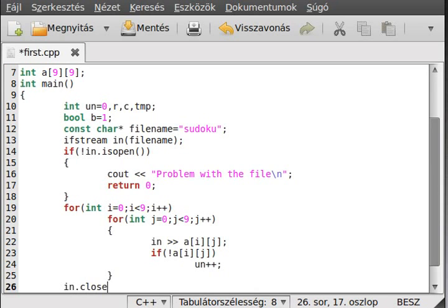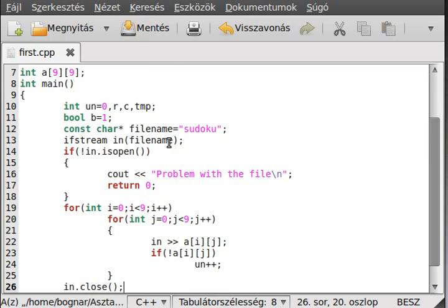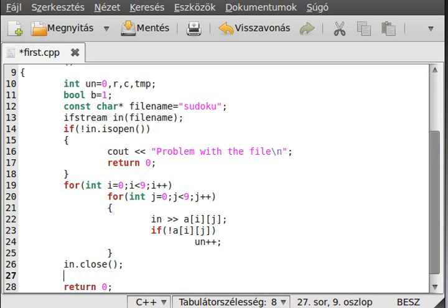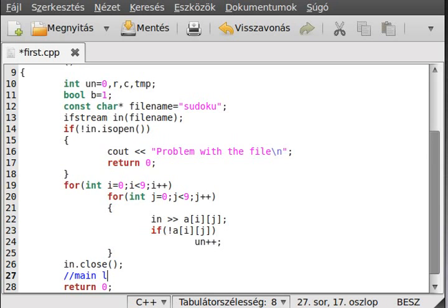And we close it, we don't need it anymore, so in.close. Save it before something happens. And now we can make, actually, the main loop. I write it here, main loop, so we don't forget it.